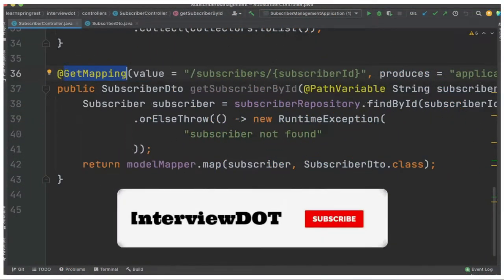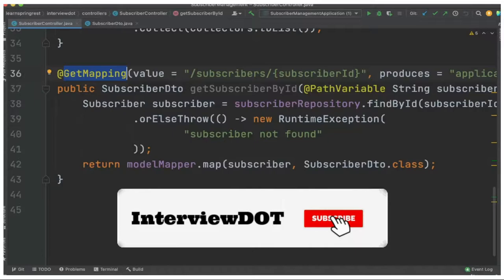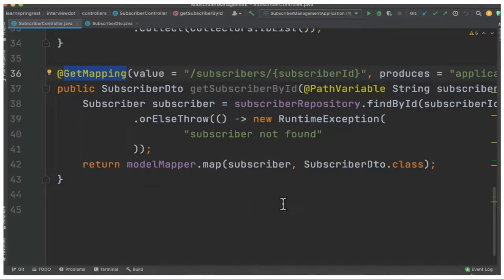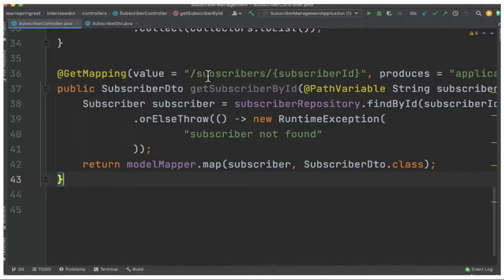Hi friends, in this video I'm going to talk about how to search a document in a MongoDB collection. We are looking at how to build a REST application in a series of videos. In this video I'm going to talk about the GET API, but before that let's see how to search a document in a MongoDB collection.